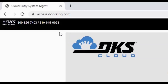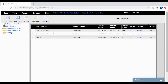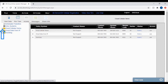Let's get started by logging in to the DKS Cloud at access.doorking.com. Now that you are logged into your account, you should see the entry systems you have access to for making changes. Go ahead and select an account that you would like to start naming relays on by clicking the plus sign next to the account folder on the left.